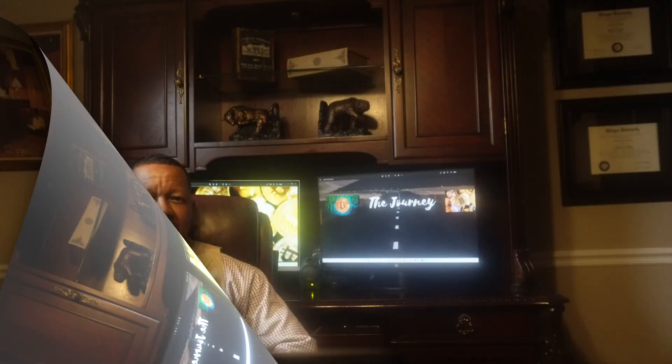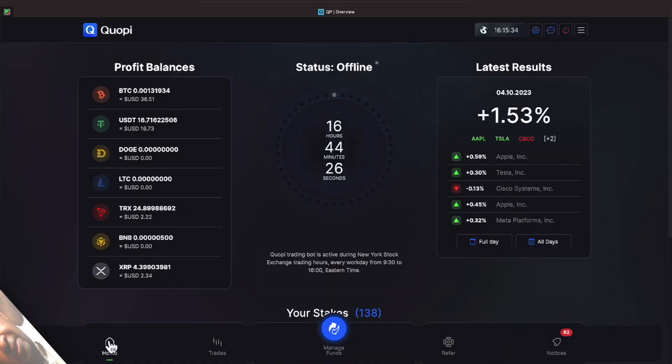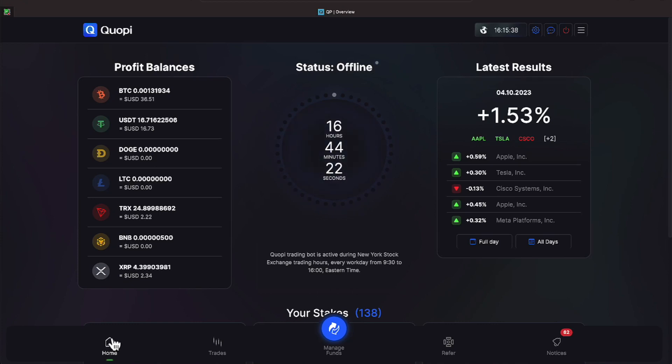Thank you all for taking time out of your busy schedule to come visit us today here at The Journey. Let's talk about one of our programs called Quope. Hey everyone, the market is closed. It is October the 4th and we see to the right Quope has a 1.53% today.